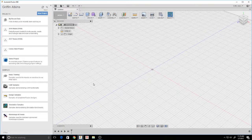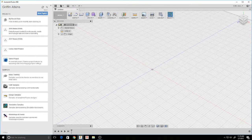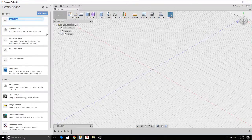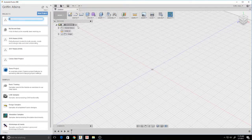Hi, in this tutorial I'm going to show you how to organize your files in Autodesk Inventor. Hit New Project and choose a name.